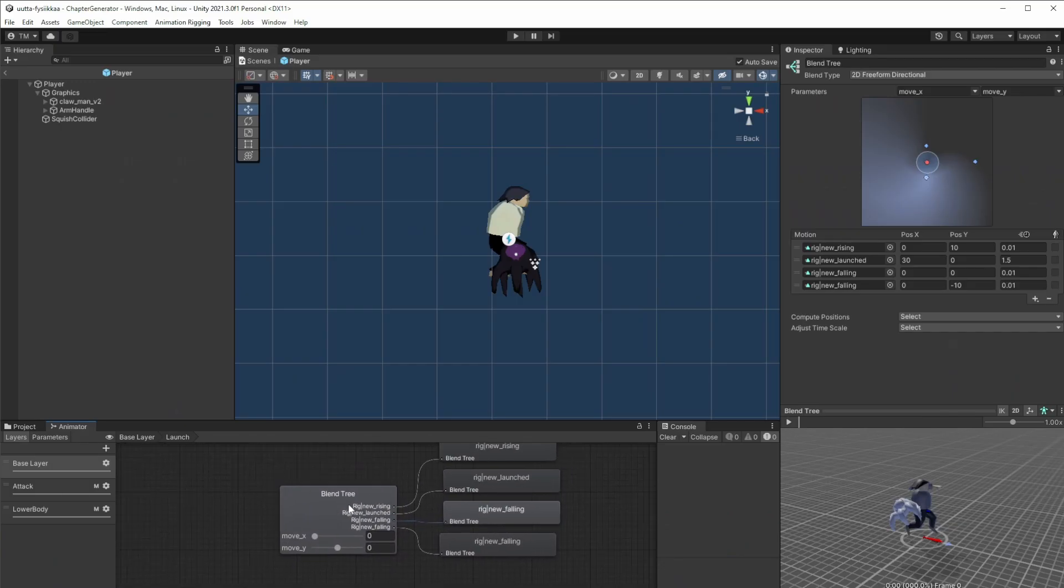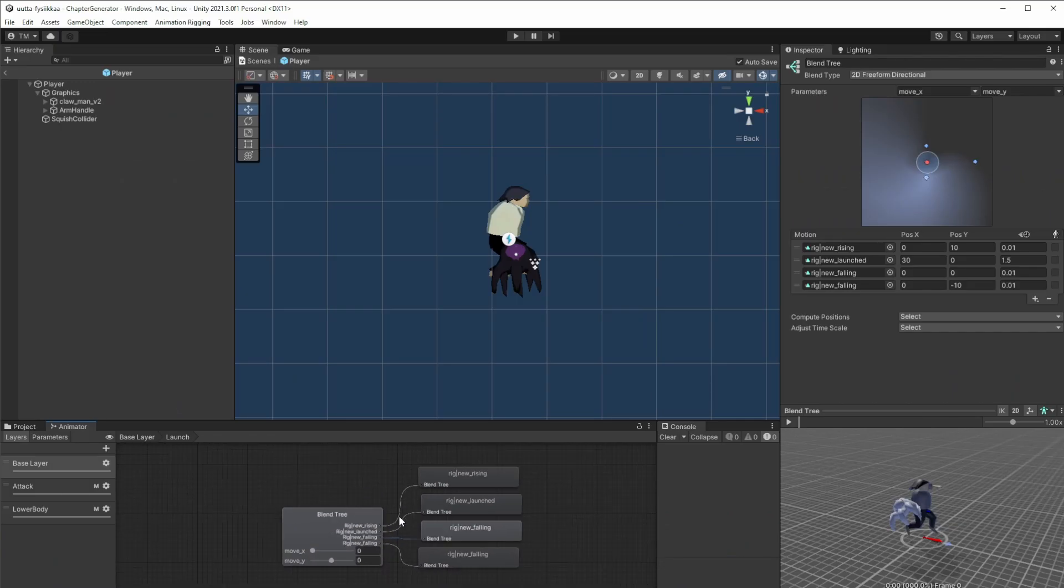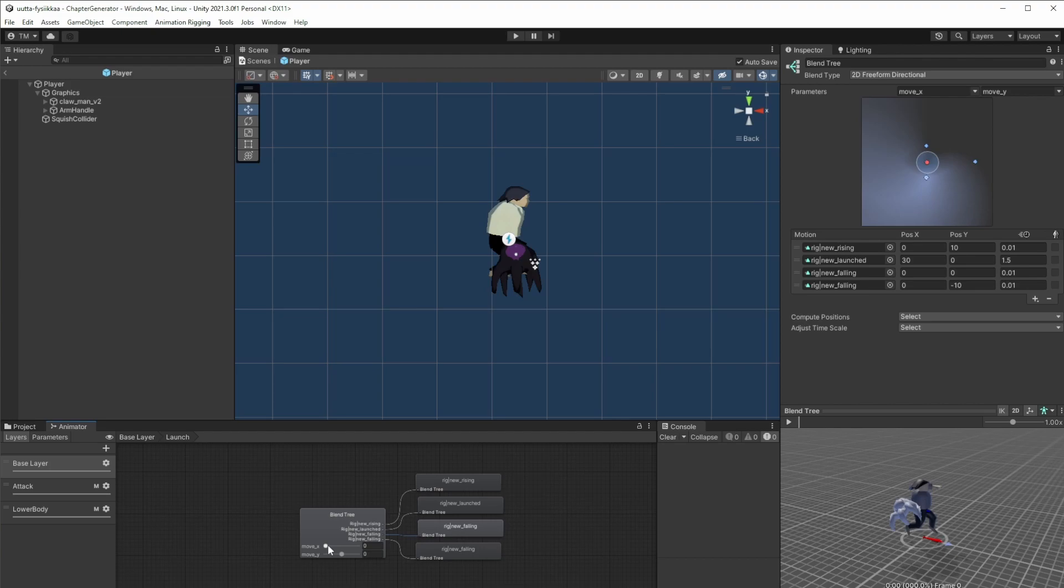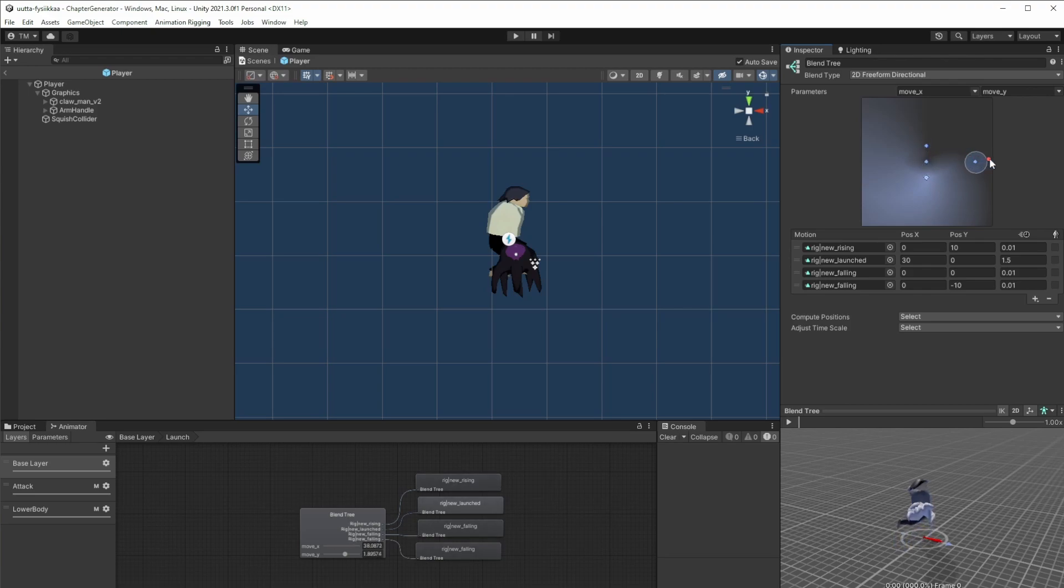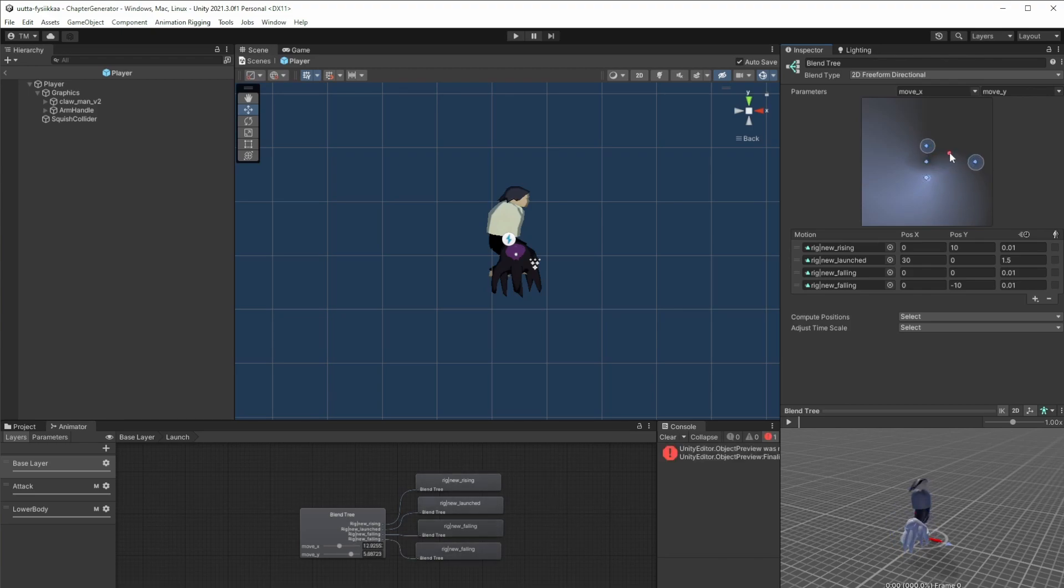So the new character has some animations and let me tell you I just love blending animations. I feel like it's so easy to create one simple animation for each direction for example and then just kind of blend between them.